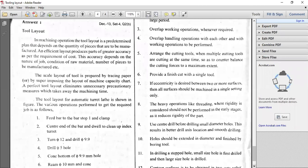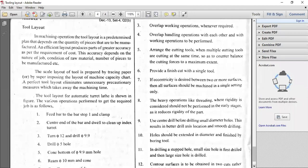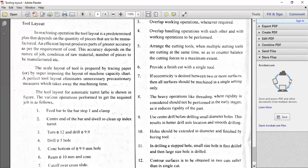Suppose you want a stepped hole — not a through hole — where the hole diameter is, say, 10mm diameter up to a particular length and another 8mm or 9mm diameter. For drilling a stepped hole, the small size hole should be drilled first. For example, the 8mm hole has to be drilled first, and then the large size hole — 9mm or 10mm — has to be drilled after. That's very important.